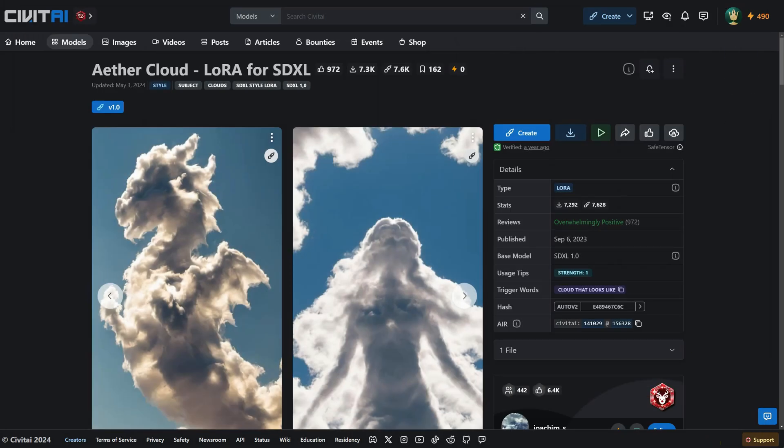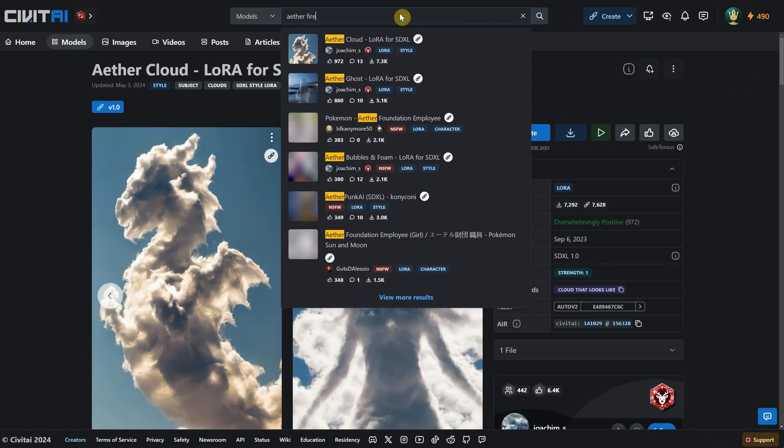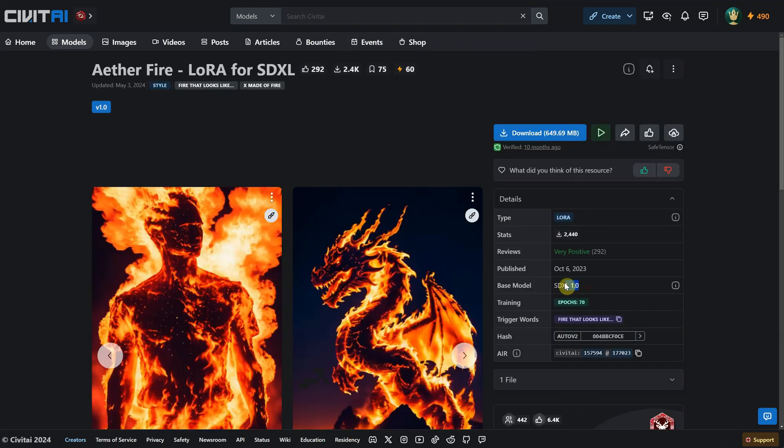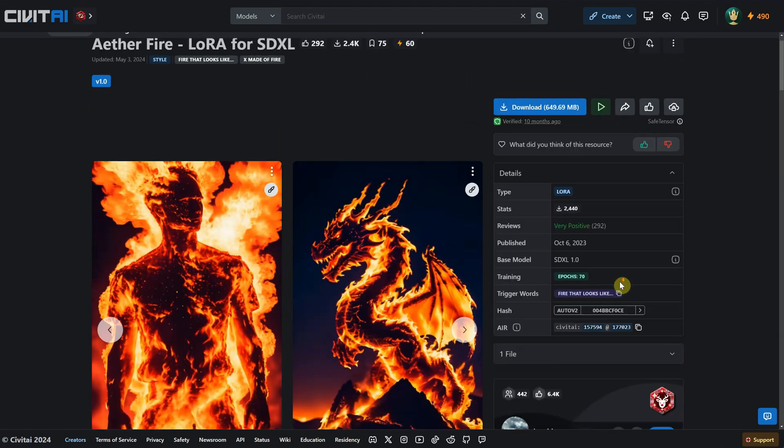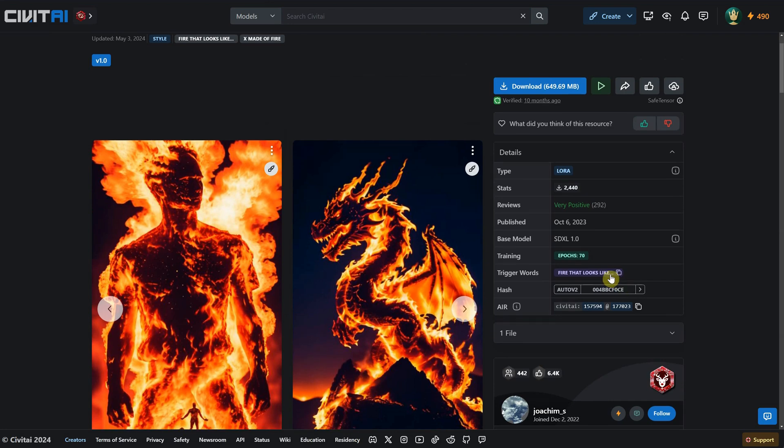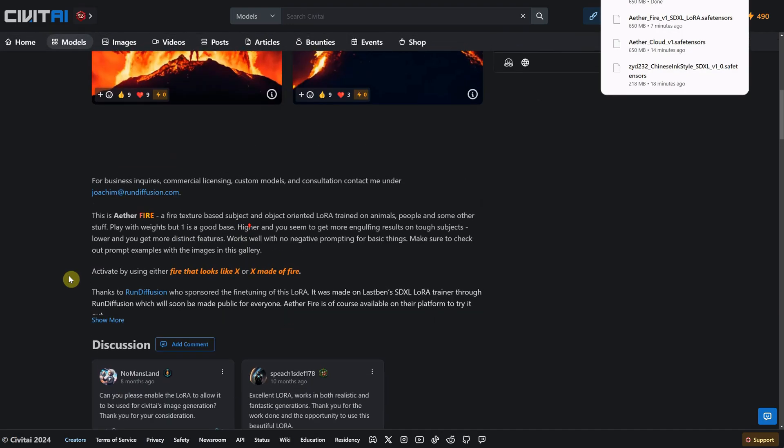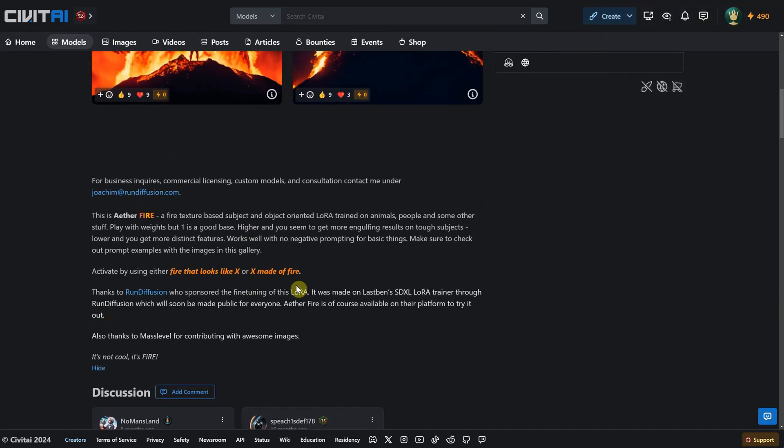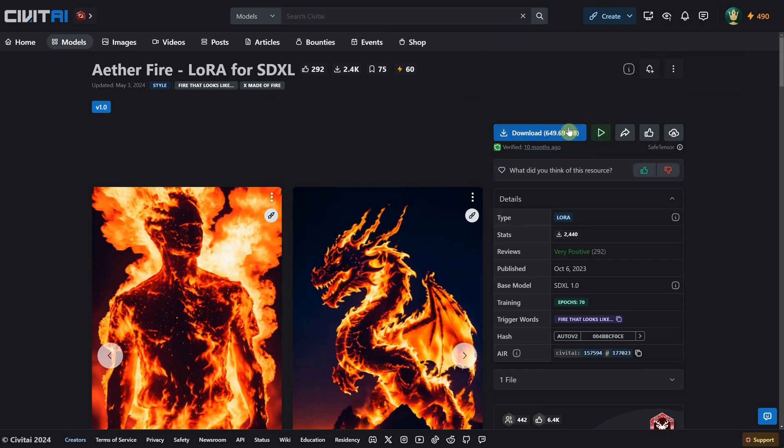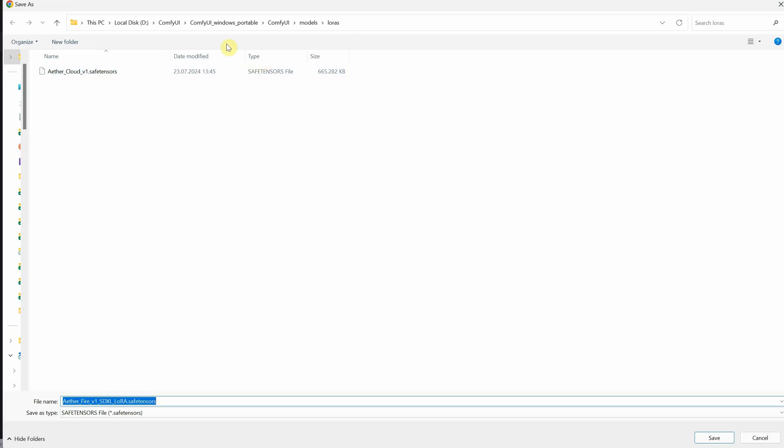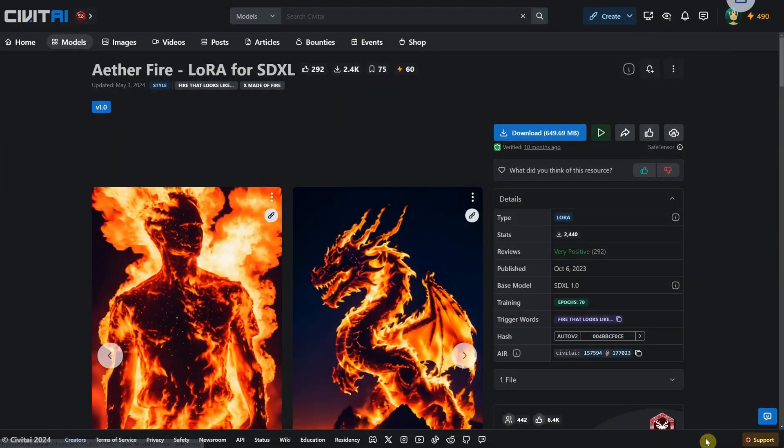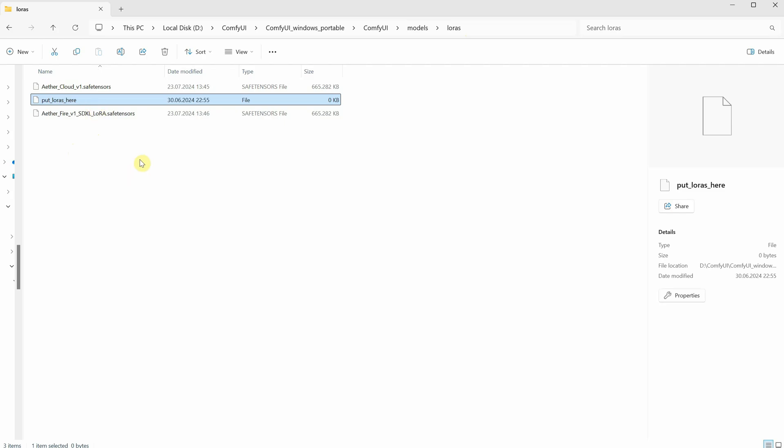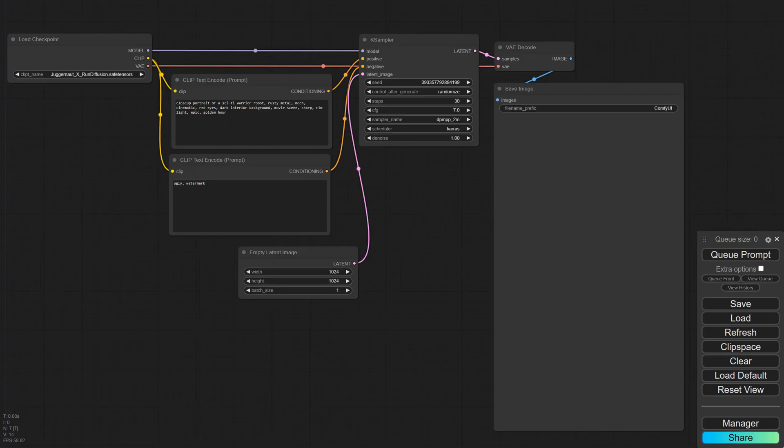While it's downloading, let's search for another one called Ether Fire. Check to make sure it uses the same base model, SDXL. You'll see that it has different trigger words that you need to use in the prompt. Then look for more information to see if there's anything else you should know. After that, download it and place it in the same LoRas folder. Once you have downloaded the models, it should look like this. You'll see it even has a file that says Put LoRas here. Now, go to ComfyUI. If it was open when you downloaded the files, just click the Refresh button.